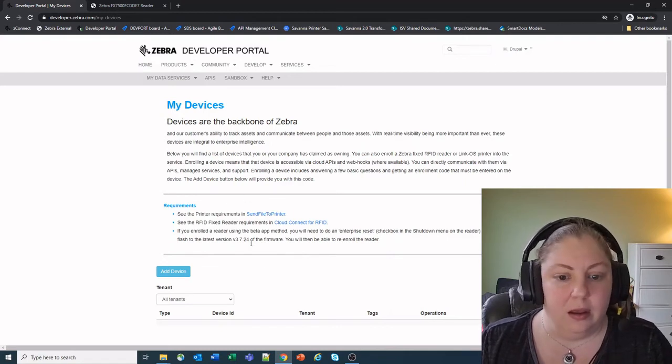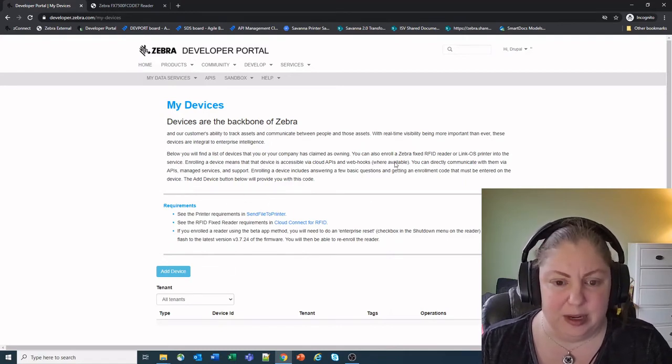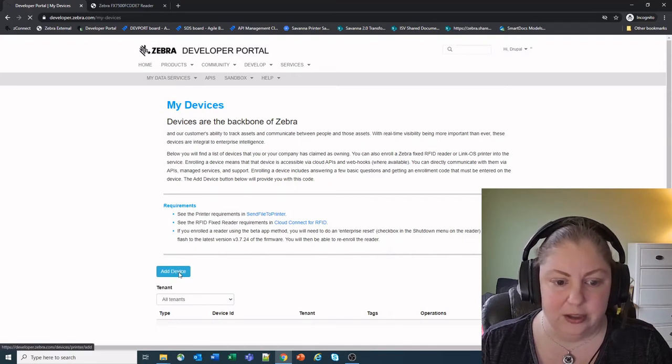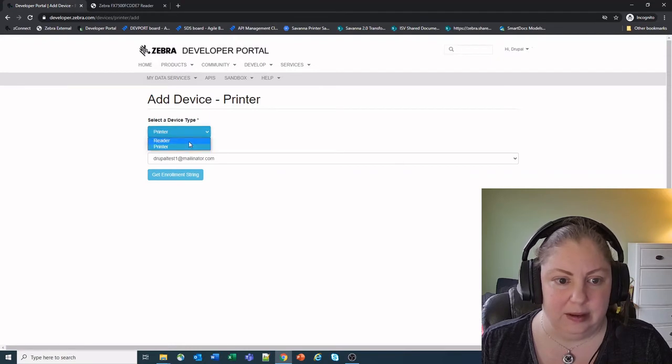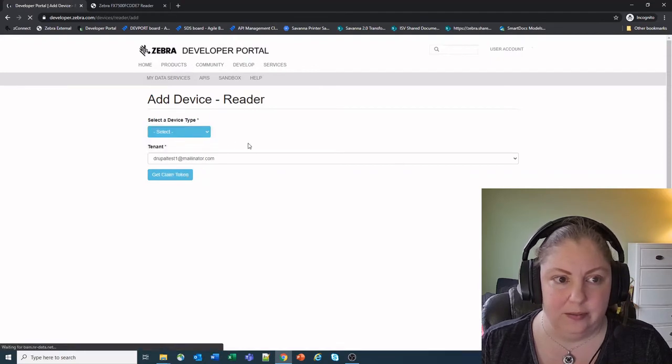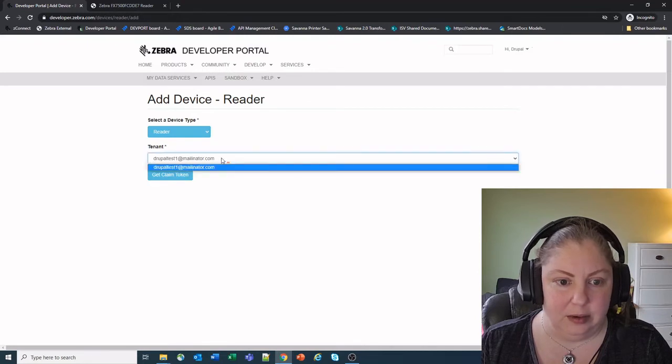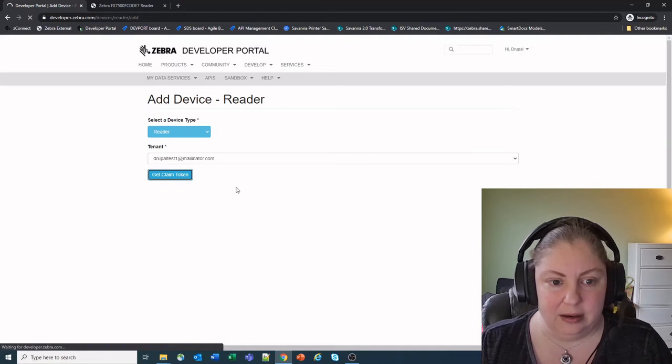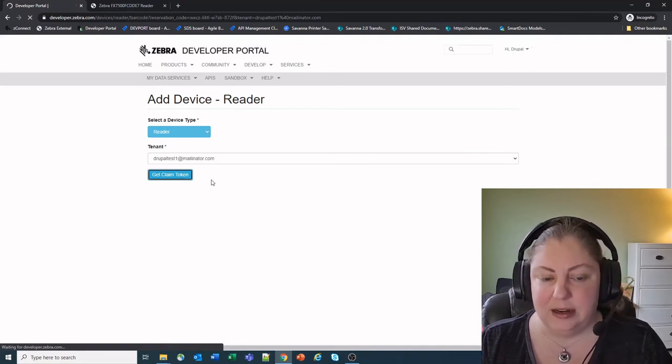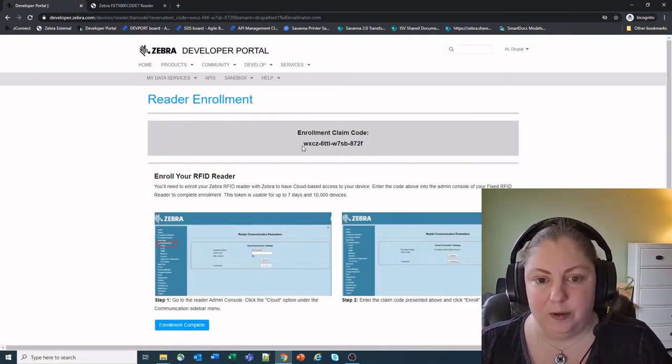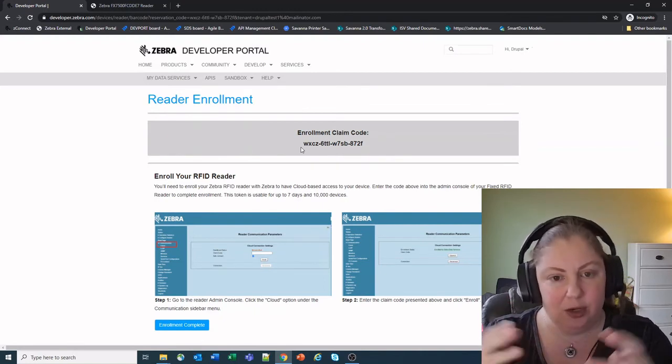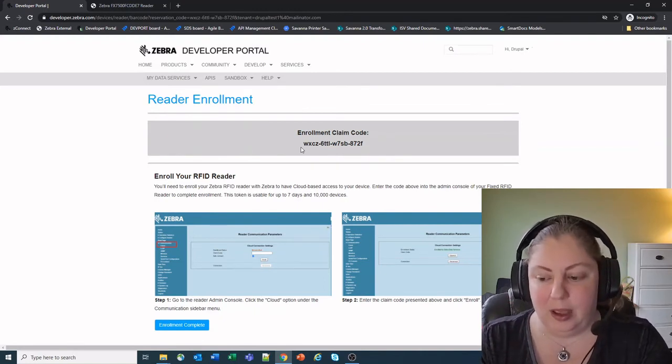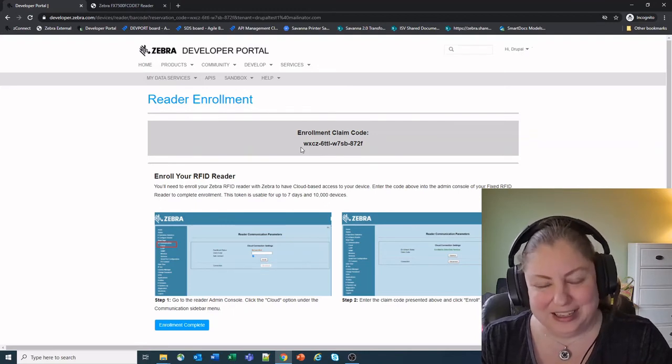So in here you'll see some information on what it is, but we're going to go ahead and add a device and we're going to select that we want to add a new reader. Wait for it to load up, make sure we've got our tenant selected in there and hit claim token. It'll automatically select a tenant for you unless you have multiple accounts that you're associated with as a certain partner and you've already worked with us to set that up. You're probably only going to have one tenant in your list.